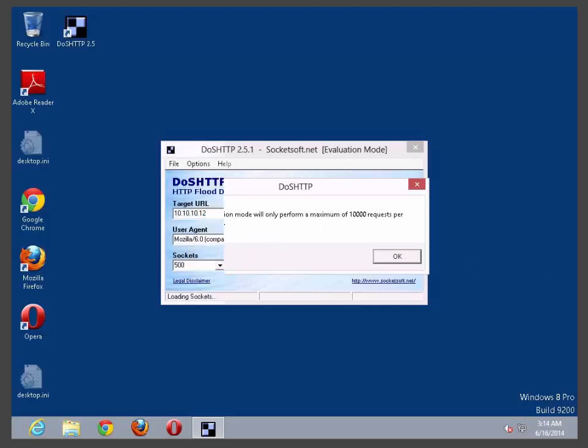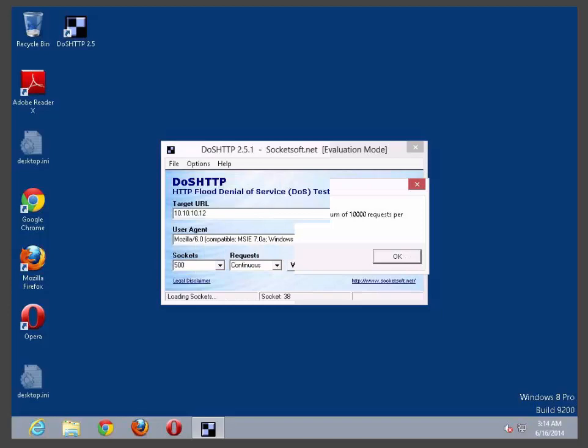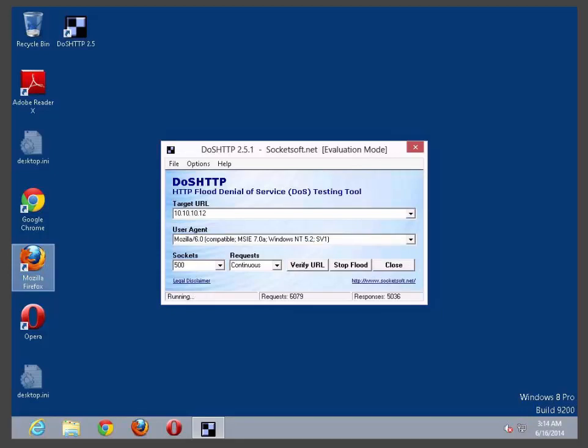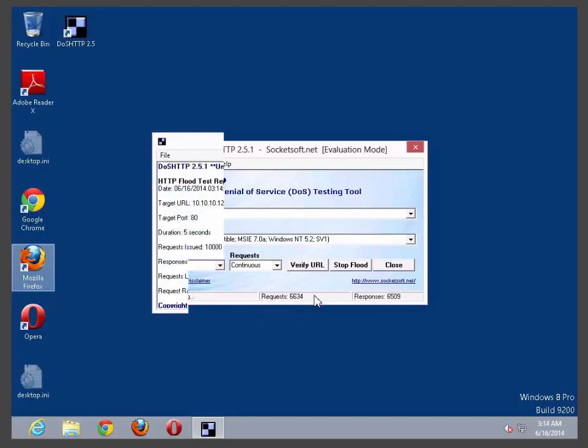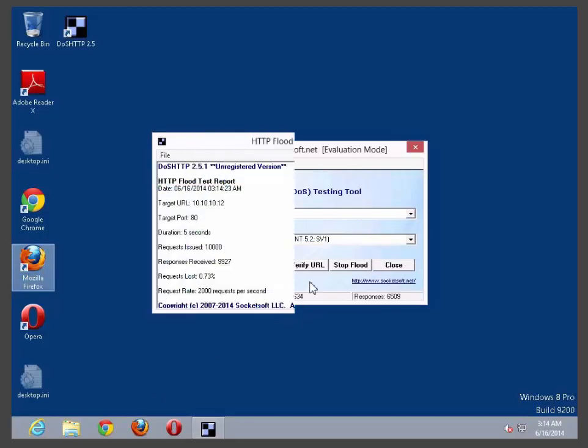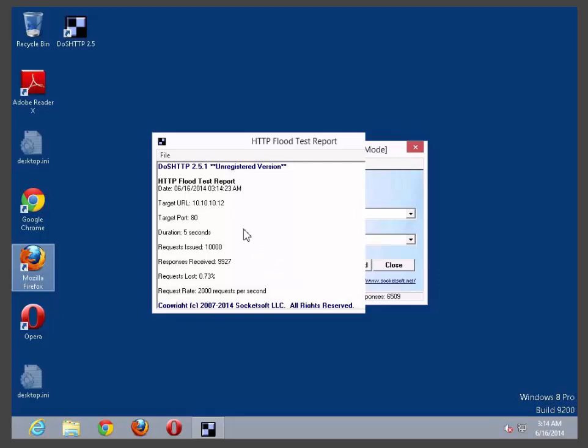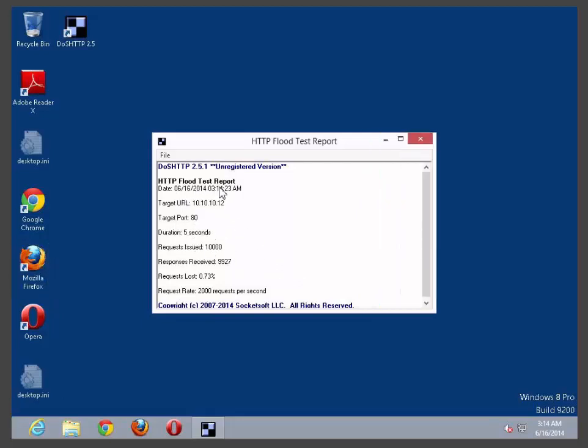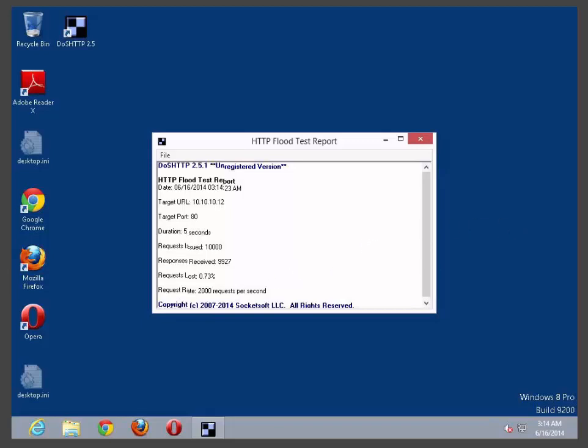Let's go back to our Server 2012 PC and let's see if our DOS HTTP program is doing what it's supposed to do. As you can see here it is sending the request and it's telling you what it does. The test report has been started for 5 seconds, it did send 9927 requests. Some of them has been received, some of them has been lost.